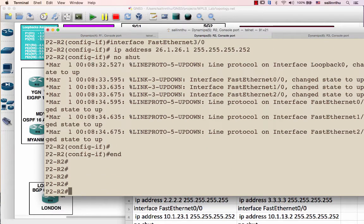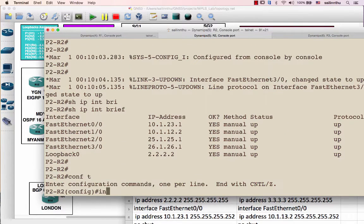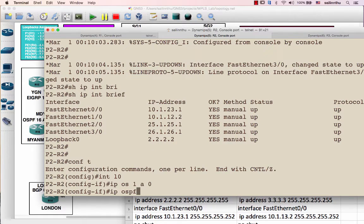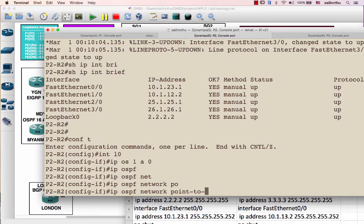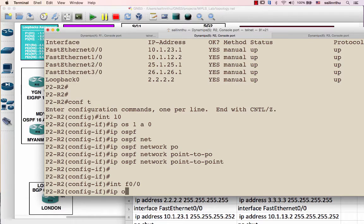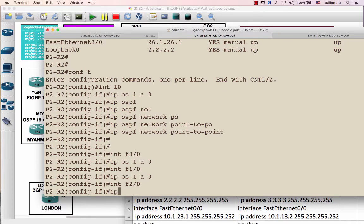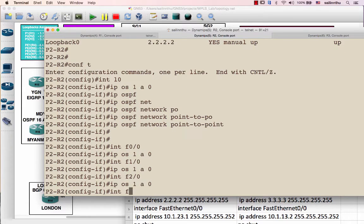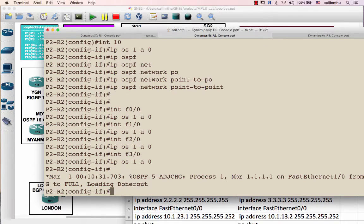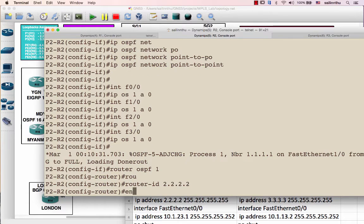Next, I'm moving on to router 2. I'm going to verify the IP addresses and configure IP OSPF 1 area 0, IP OSPF network point-to-point on the loopback. I'm putting all these interfaces in with IP OSPF 1 area 0, and configuring the OSPF router ID as 2.2.2.2.